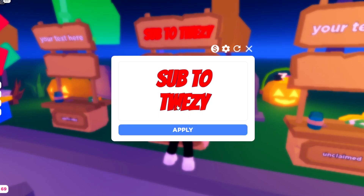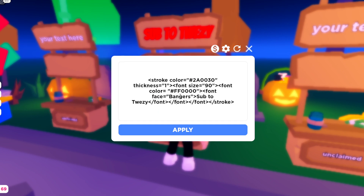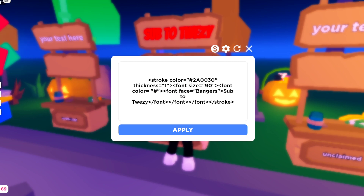If you guys don't like the color red, you can go ahead and change it to maybe blue, which is after the fun color field. You guys have to go ahead and type in the fun color code for blue. You can go to Google and search up what is the fun color code for blue.